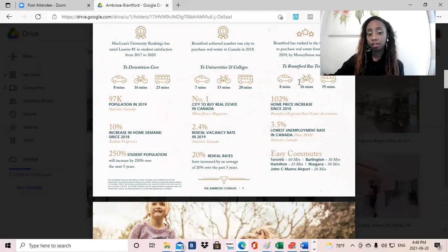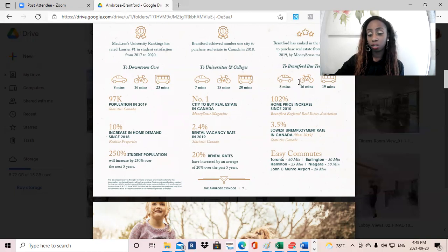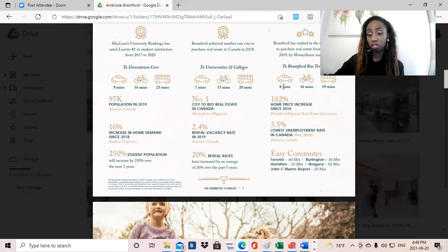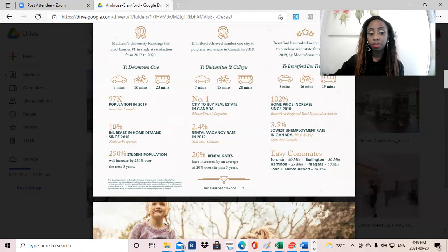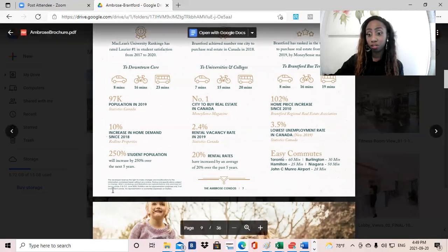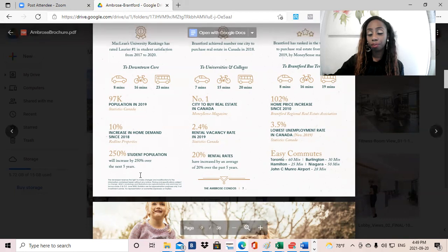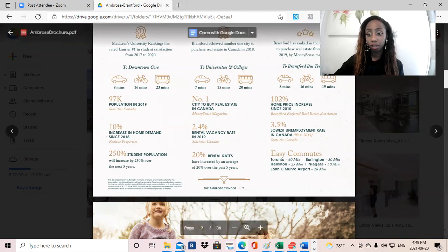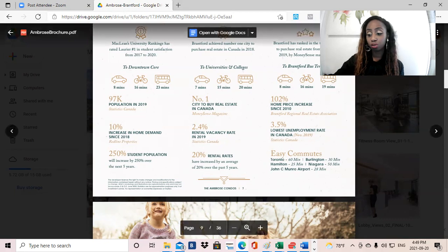And then there's also the Laurier University, which is actually going to be expanding and they're expecting 15,000 students within just the next few years. So incredible opportunity. And yeah, there's a summary. So there's going to be an increase of 250% students within the next five years. So incredible, incredible reasons to invest.